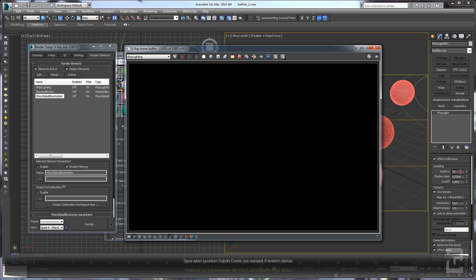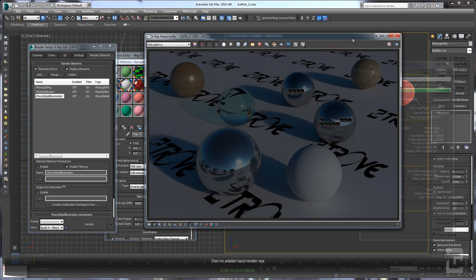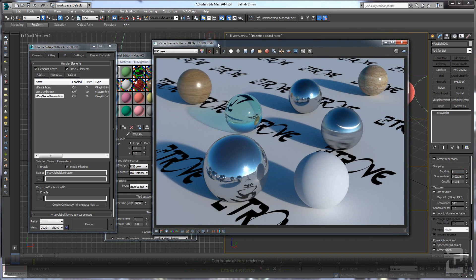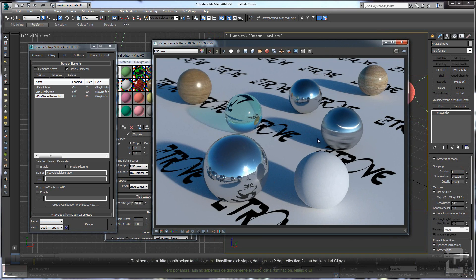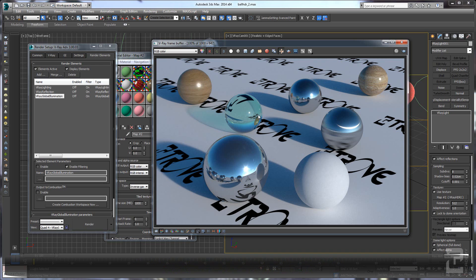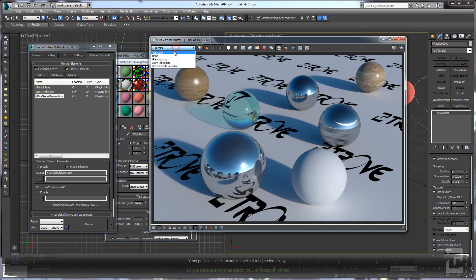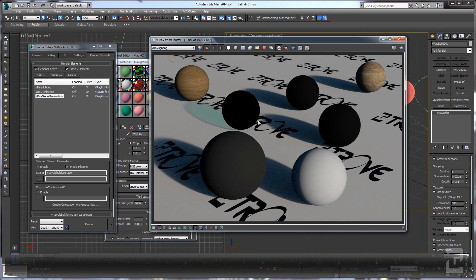I will lower the subdivisions to 8. Okay, now this one is the result. You can see that there's a lot of noises here, but we don't know yet if this is from the lighting or the GI or even from the reflection itself.